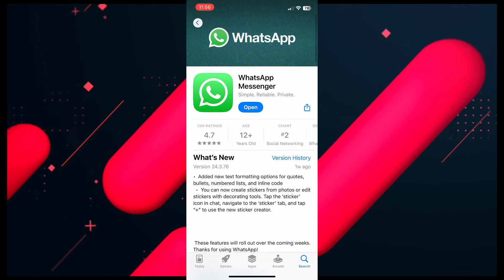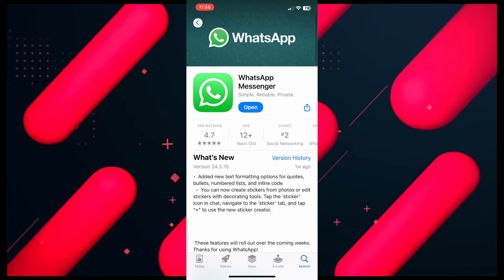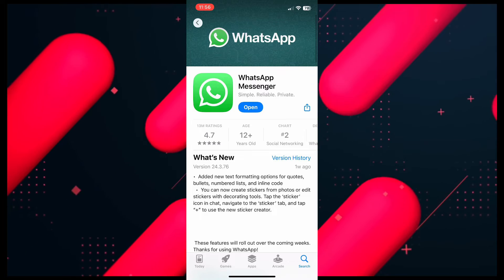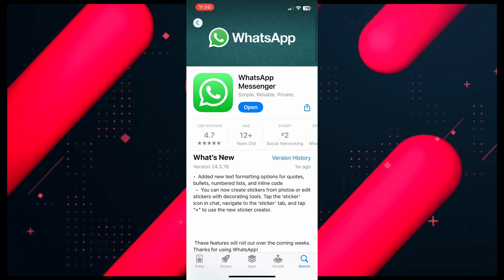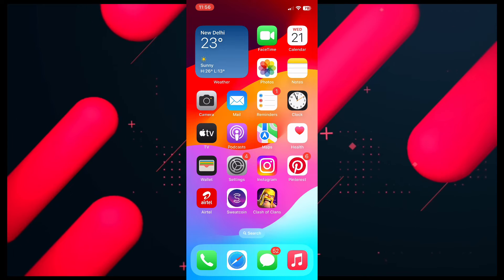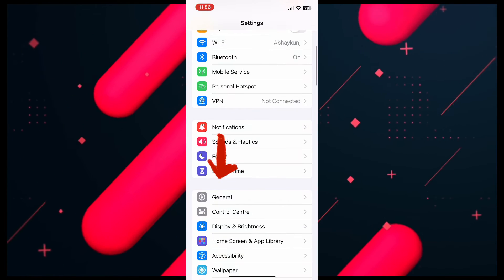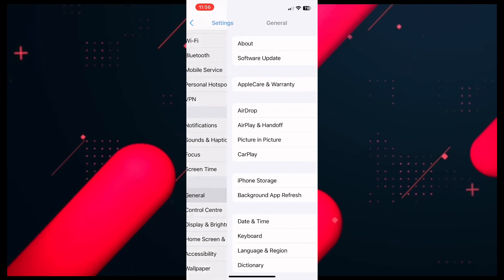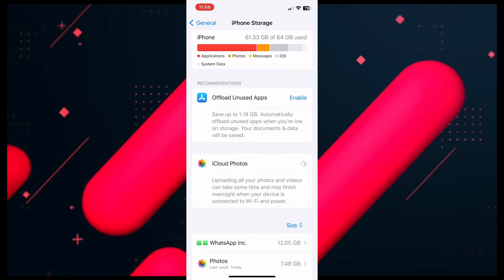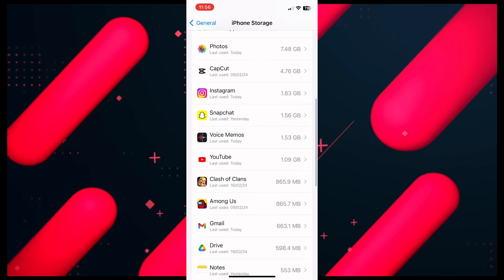If you have already updated your app but the new features are still not showing, here's another thing you can do. Go to your Settings, scroll down to the very bottom, and click on General, then click on iPhone Storage. Once you click on that, scroll down and look for WhatsApp.